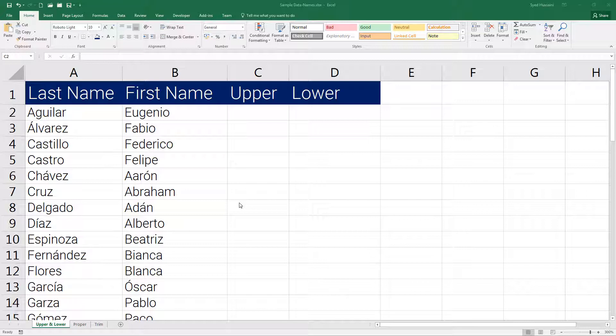Imagine you are provided with a large workbook and there you might have to convert few characters into uppercase or lowercase. Doing that manually will take a lot of time and effort. Instead we can use these simple functions. Let us go ahead.